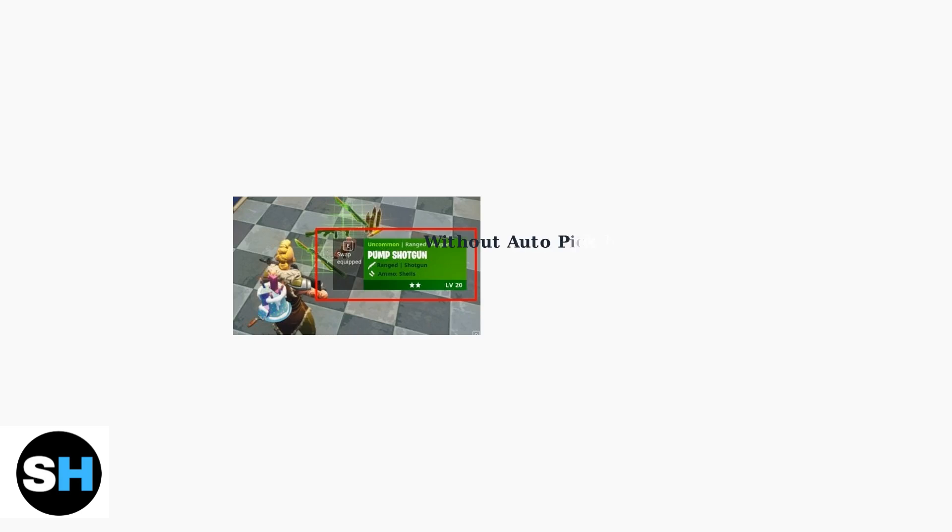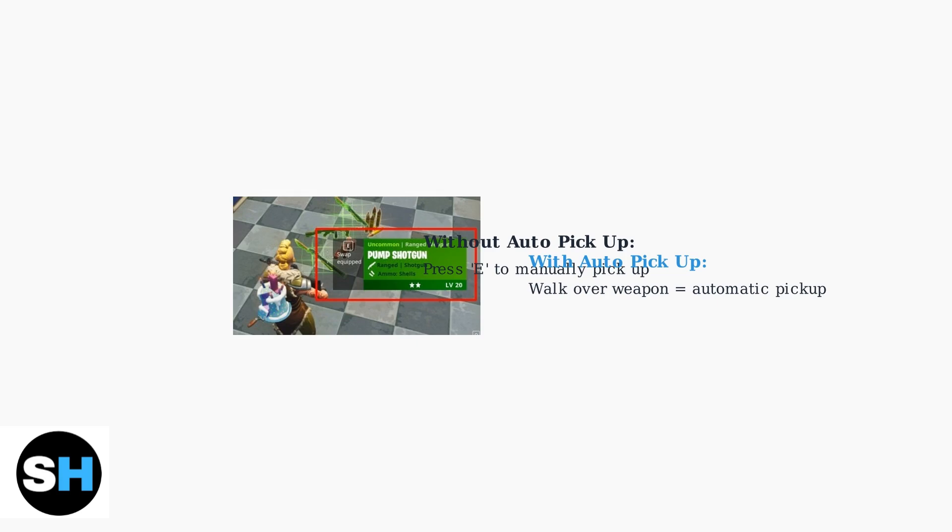Normally, you would need to press a button like E on PC to manually pick up weapons. With Auto Pickup enabled, simply walking over a weapon will automatically add it to your inventory, making gameplay much more fluid and efficient.